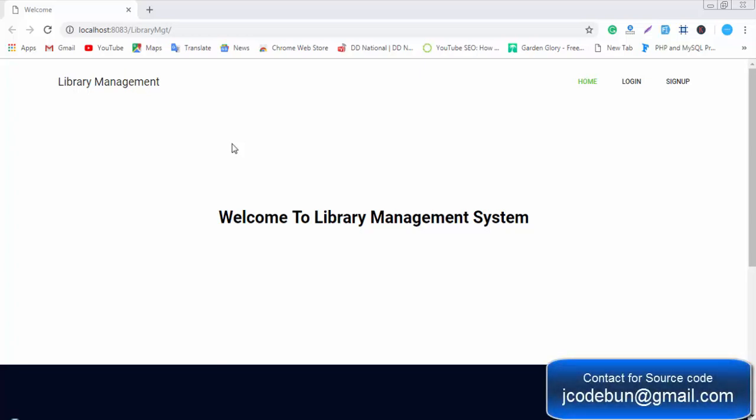Hello everyone, welcome again. Today I'm going to show you another project — another Java-based web project called the Library Management System. The project is completely built in JSP, Servlets, and J2EE, and it follows the complete MVC architecture.